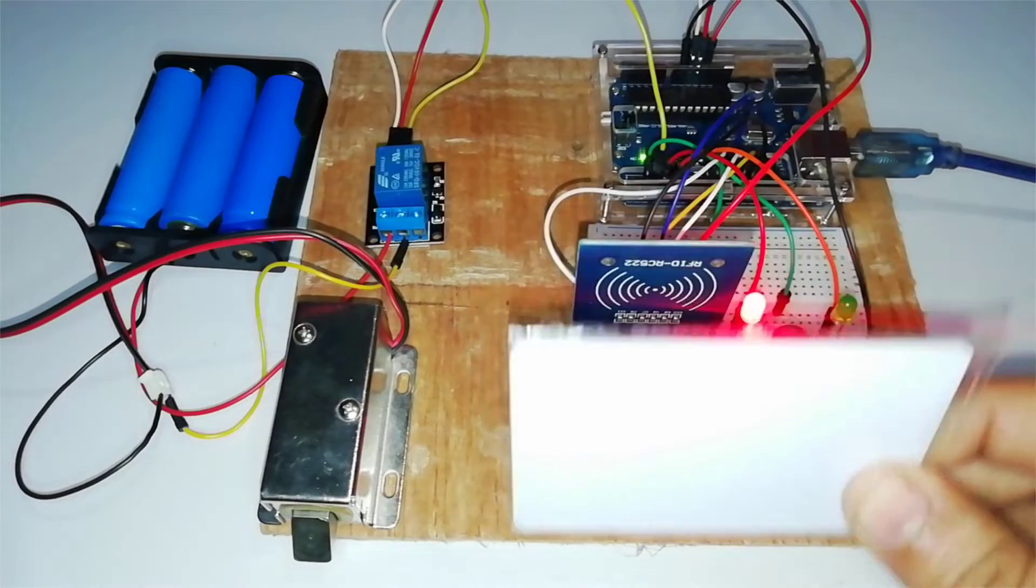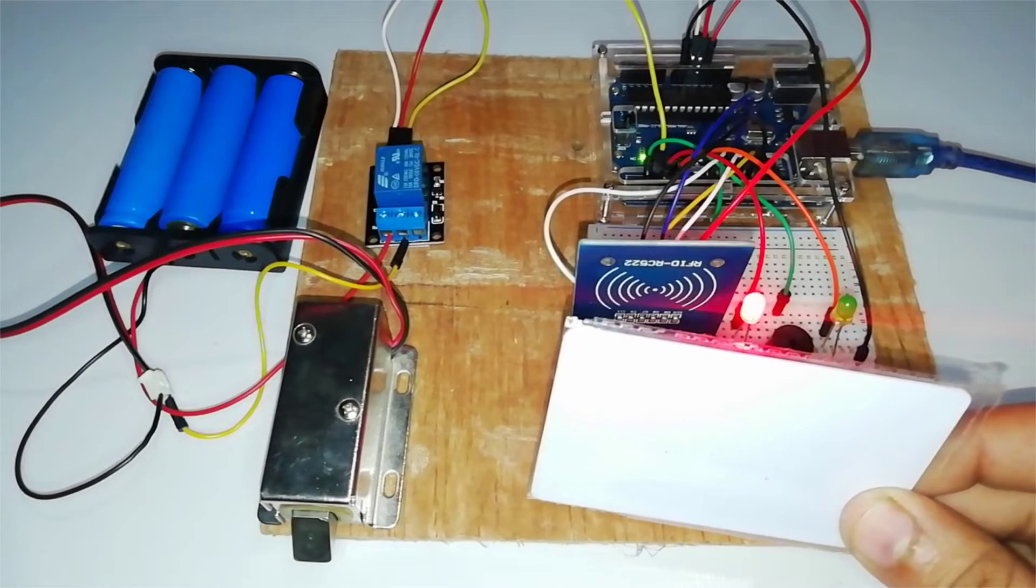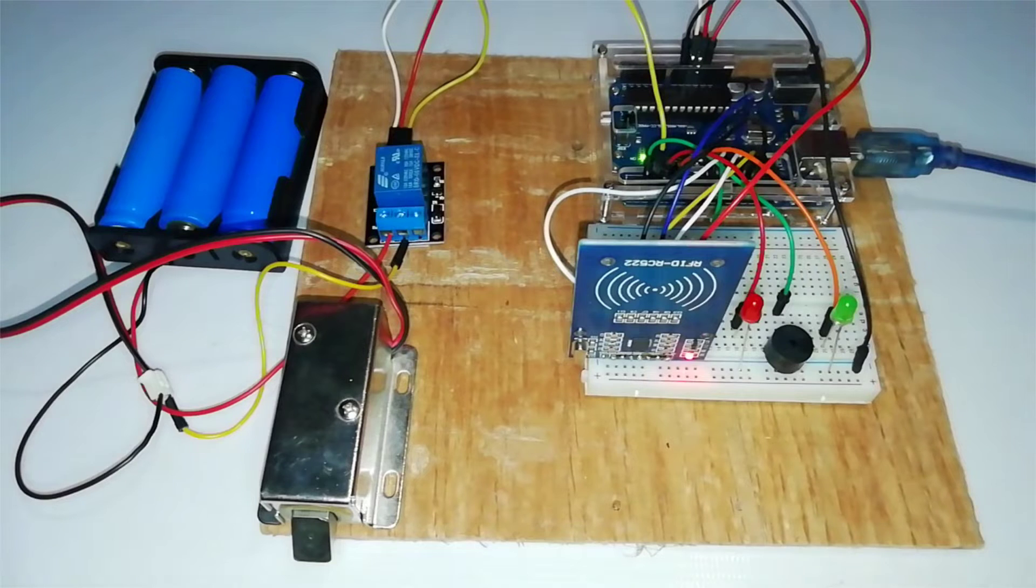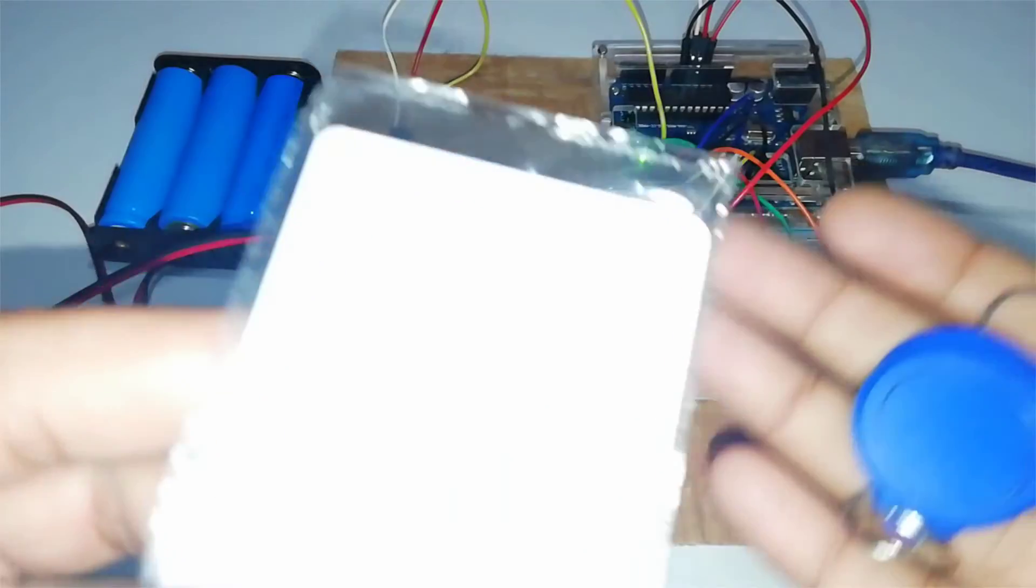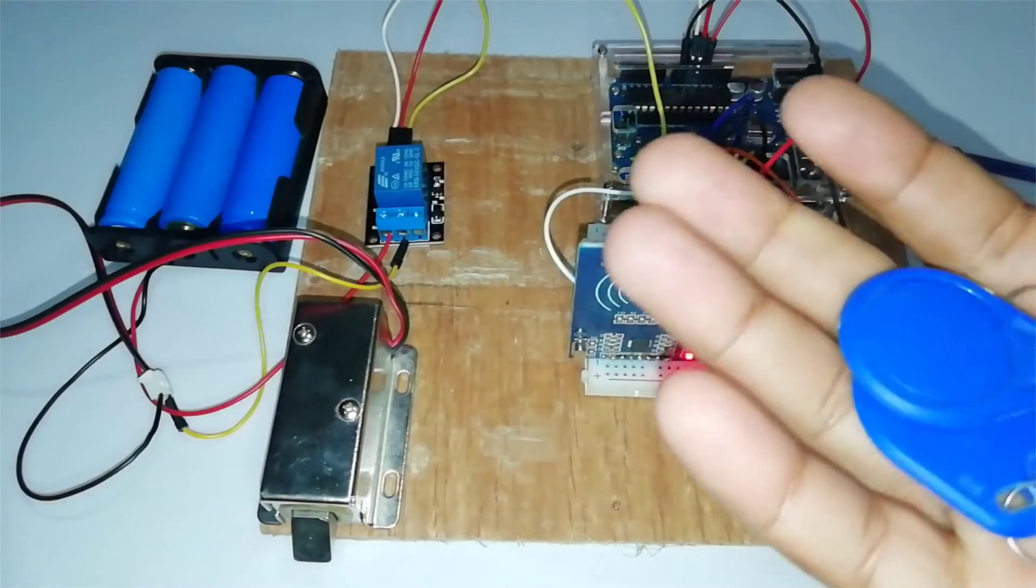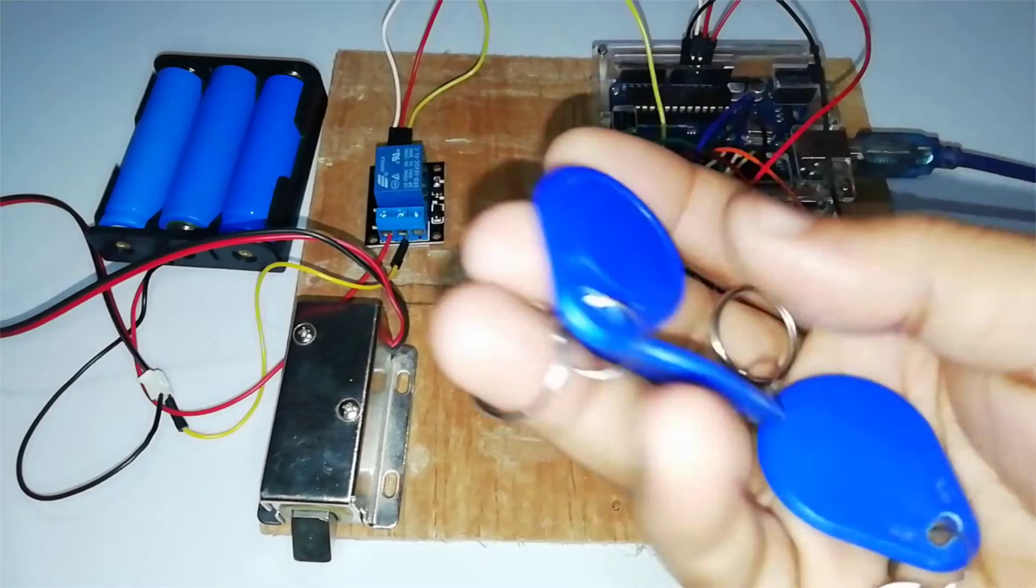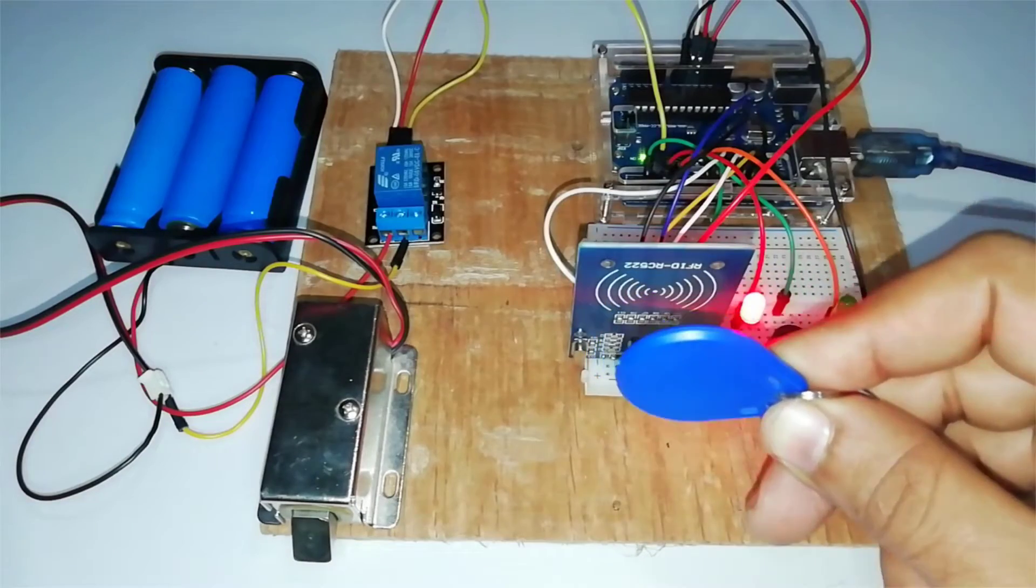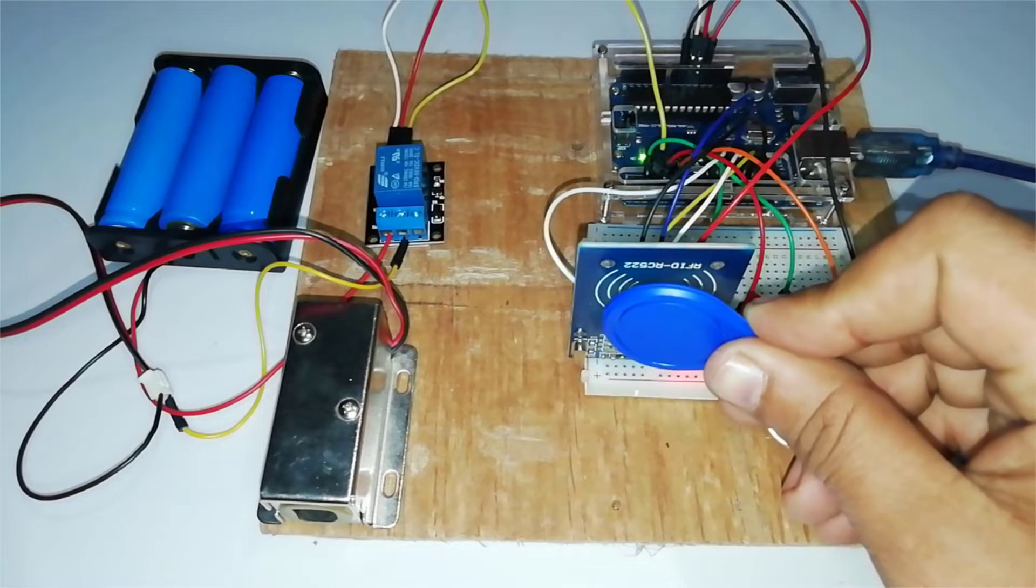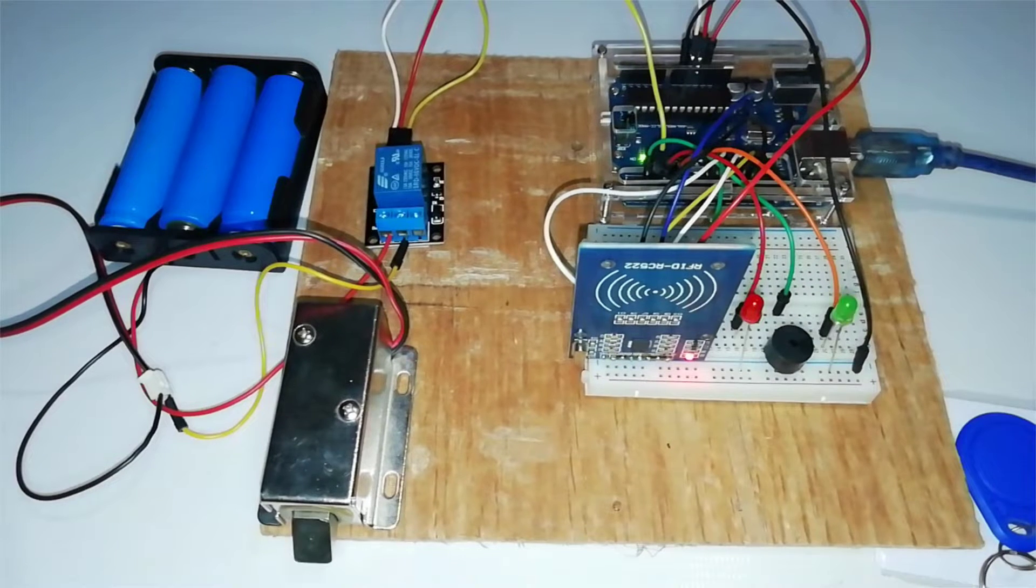We are using Arduino and relay to trigger the solenoid door lock, while the MFRC-522 RFID module is used to authenticate the users. The RFID tag acts as a key. When a wrong RFID card is used, a buzzer will beep to alert you. So without any delay, let's get into it.